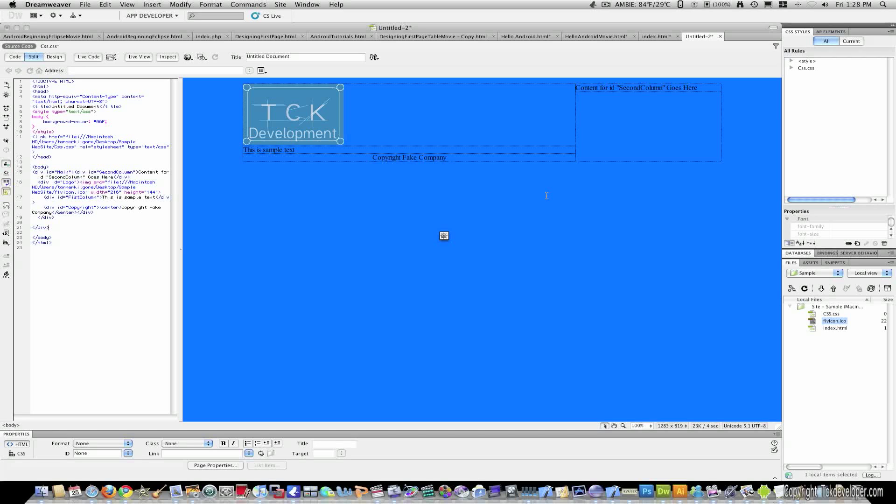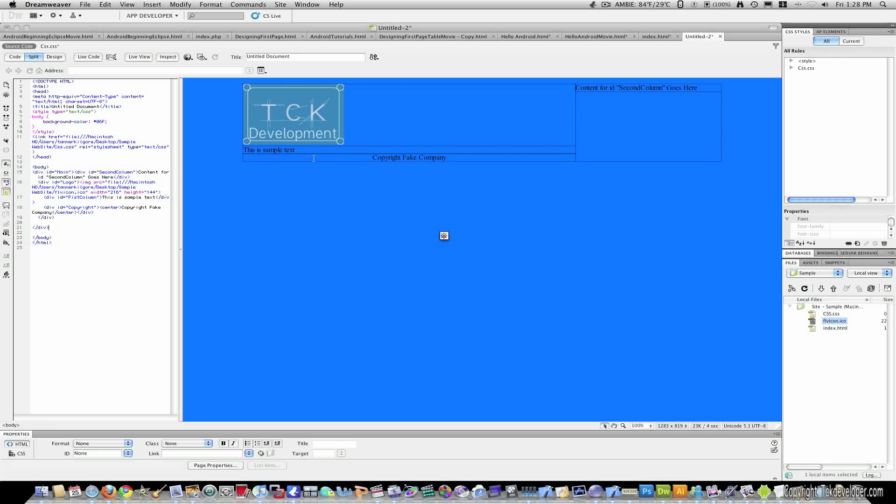This has been the first part of how to use div tags. Stay tuned for the second part where we will cover links and different colors, different styles, things like that. Thank you.